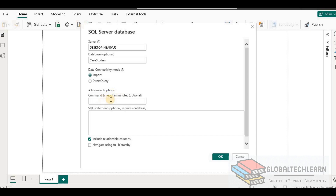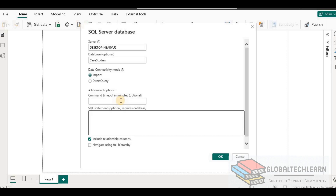The first property is connection timeout in minutes. That means when Power BI connects to the SQL server and executes a query to extract data, how long should it wait. If we provide a value, say 20, it will execute the query for 20 minutes. But if we don't provide anything, Power BI will not pass any timeout period to the source SQL server database, and whatever timeout value is configured in the source database will be considered as the timeout window.